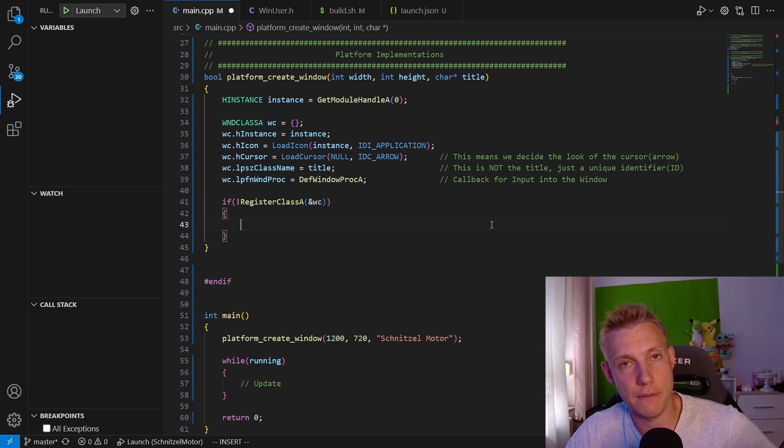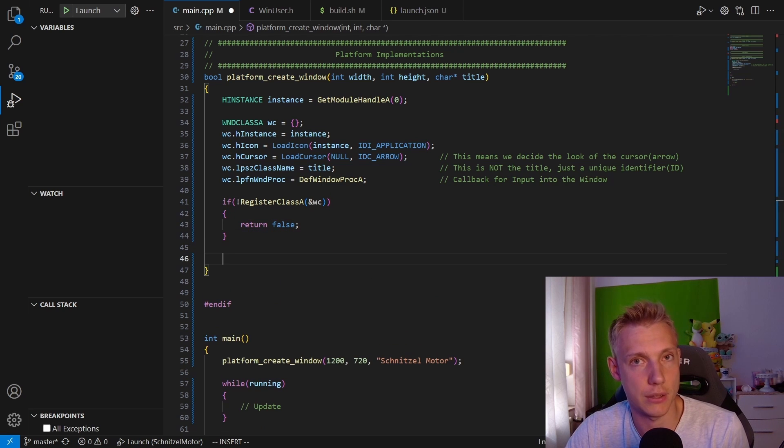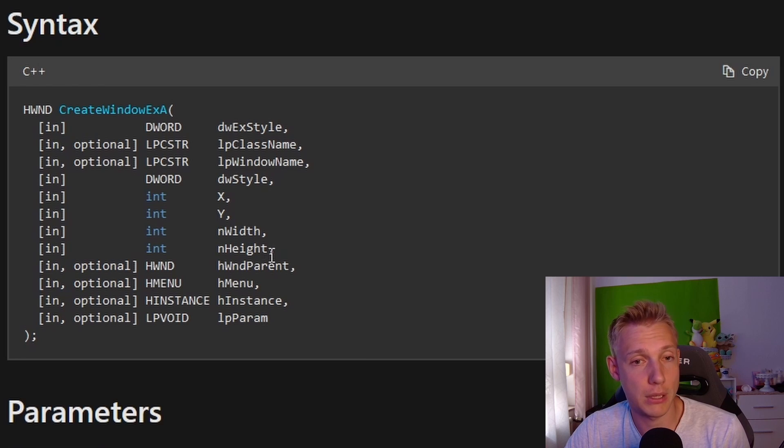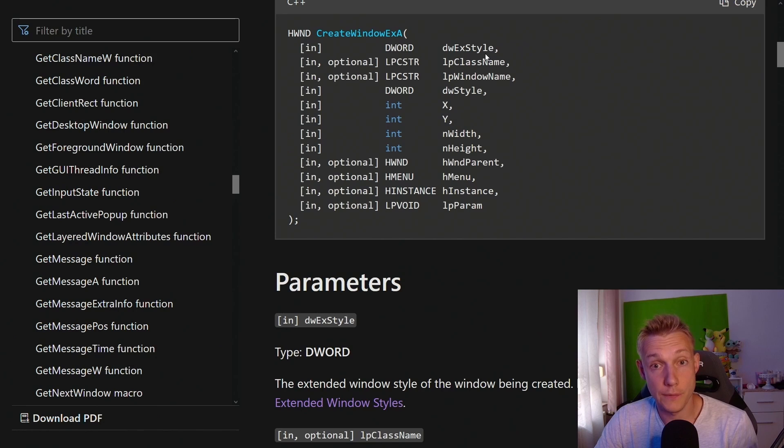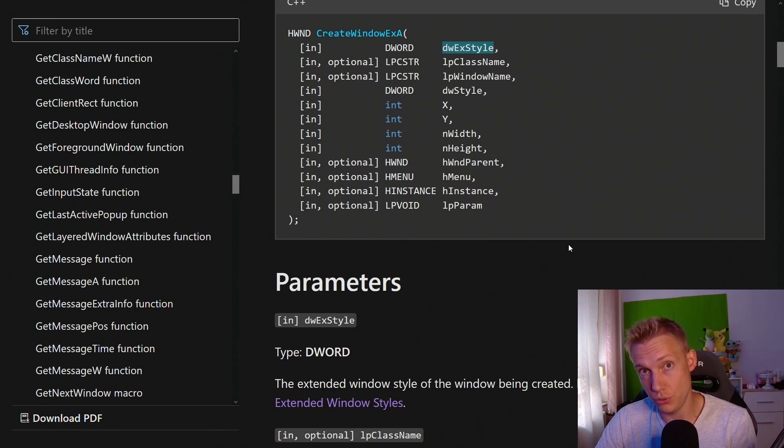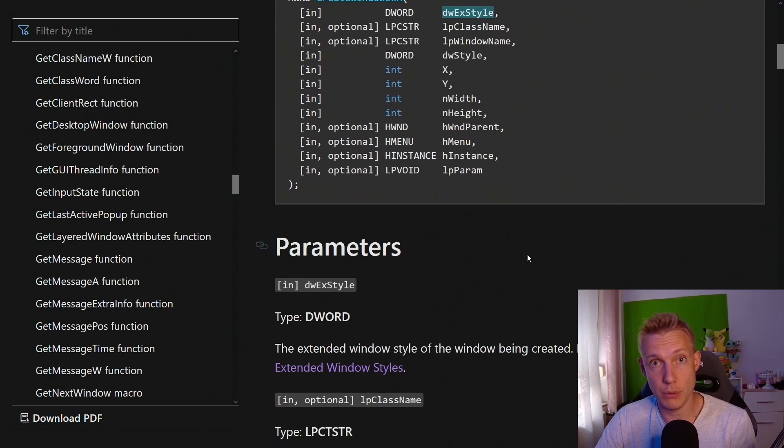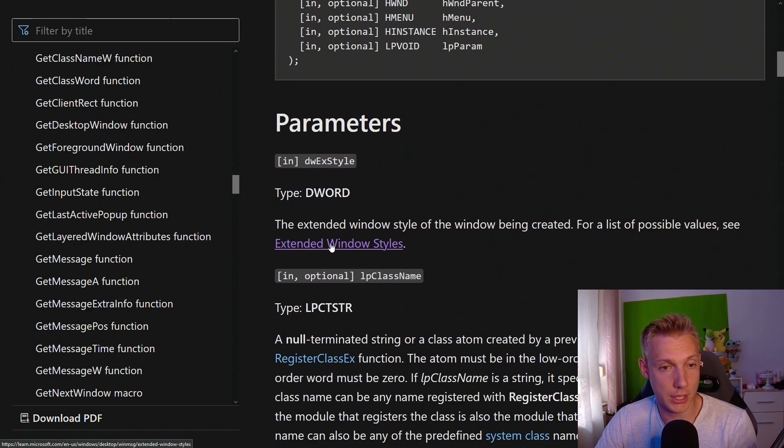Which means that we can start to create the window. Here's a quick look at the documentation that you can find online. I'll put the link in the description. The first parameter is the extended window style. I'm not going to use it, but I quickly want to show you what it does.